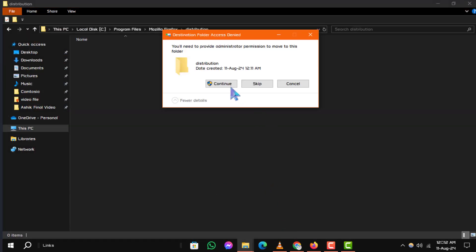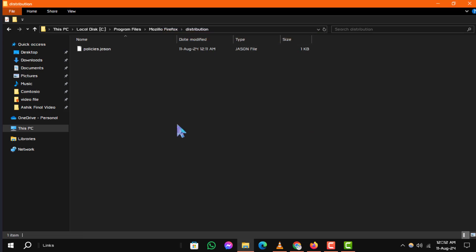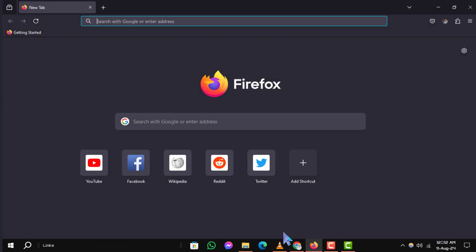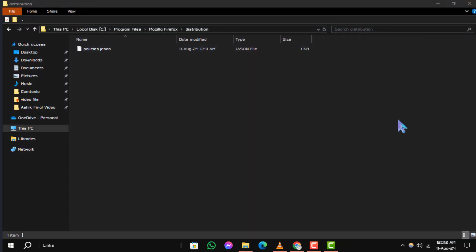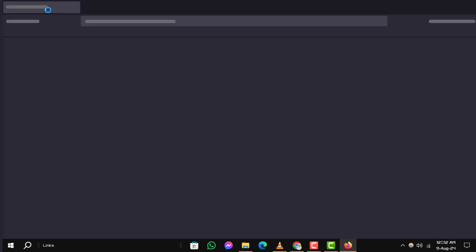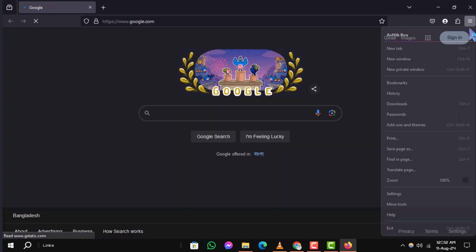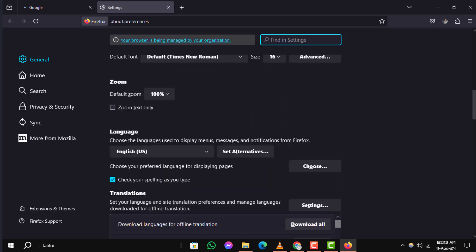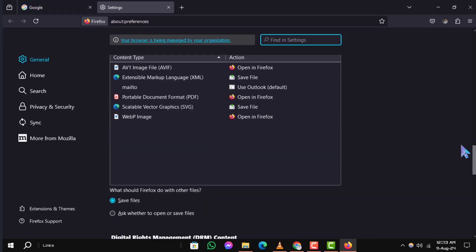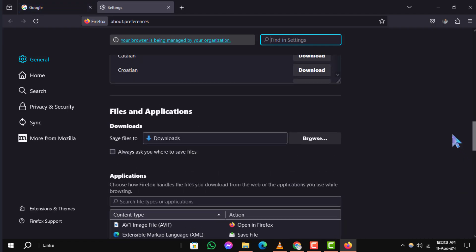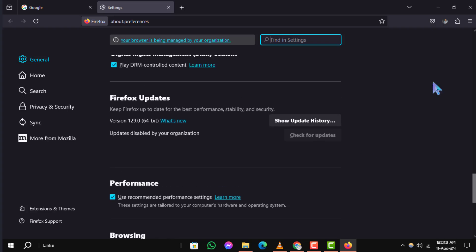Step 7. Restart your Mozilla Firefox browser for the changes to take effect. Step 8. To confirm the updates are disabled, open Firefox again. You should see a message stating that updates are disabled by your system administrator under Firefox Updates. And that's it.